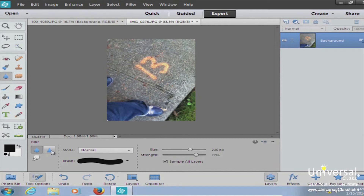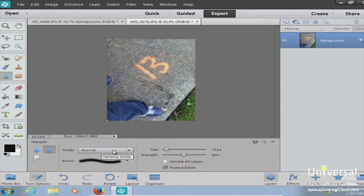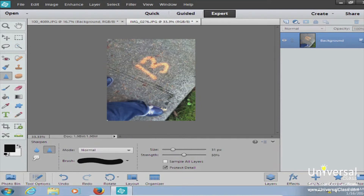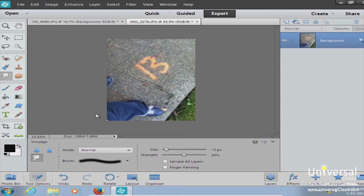Next is the sharpen tool — the triangle icon. Select a slightly harder brush, make it a bit bigger, and drag over the area you want to sharpen, such as the number '13' in the image. It's subtle, but clicking and dragging repeatedly over the area sharpens it to make it stand out more. The smudge tool takes pixels next to each other and smears them together — it's more drastic than blur.